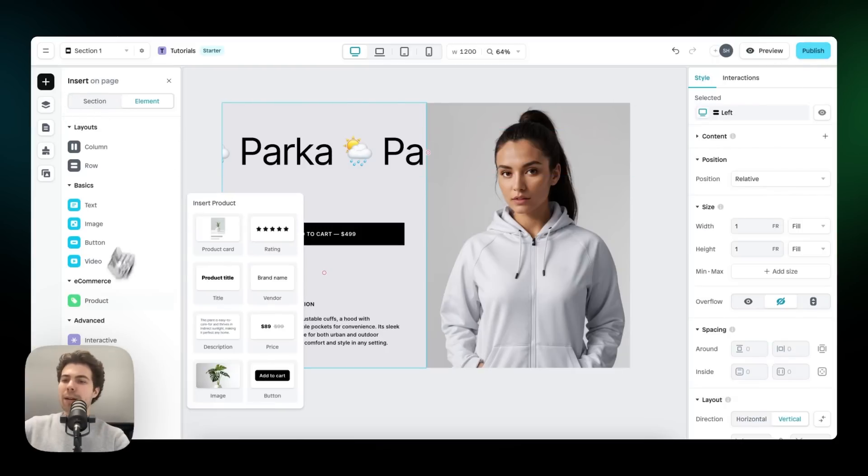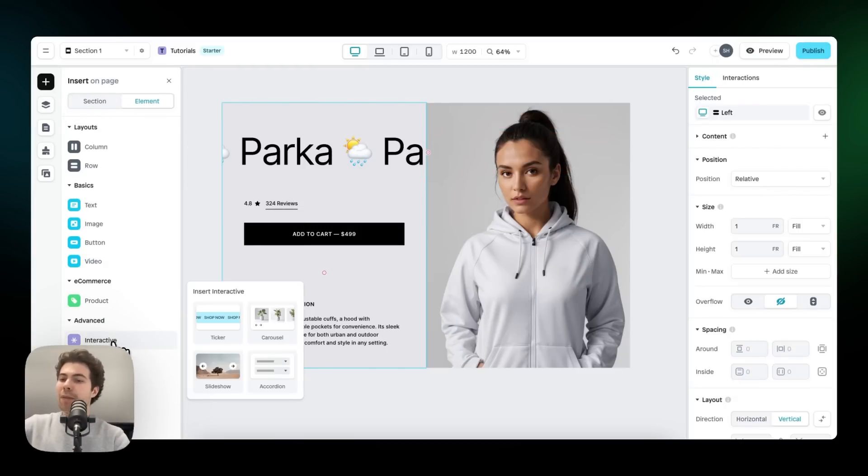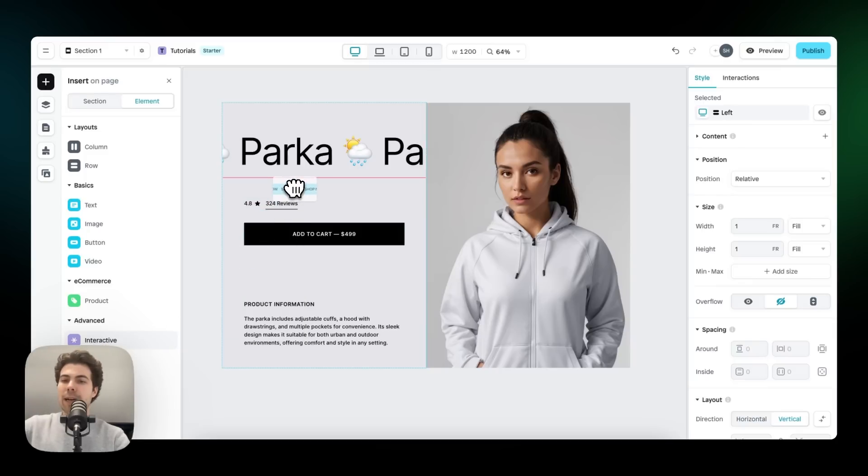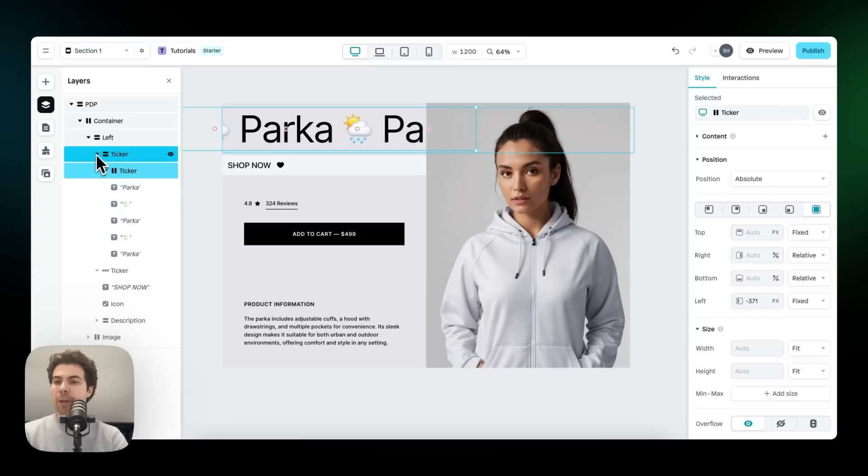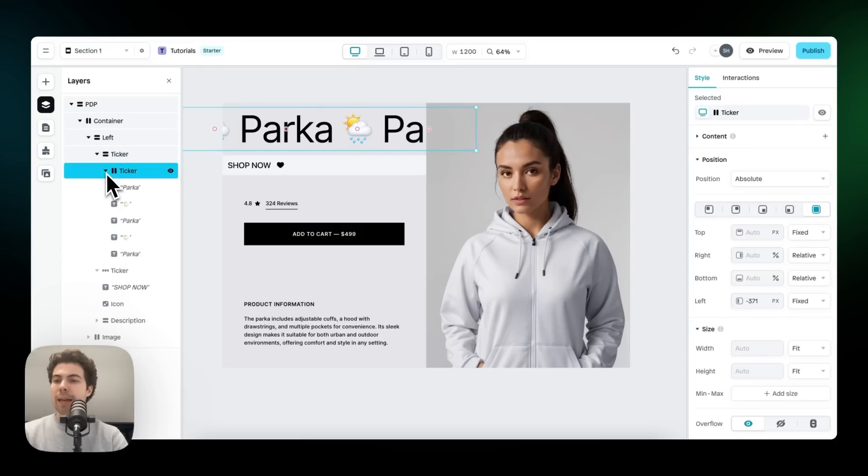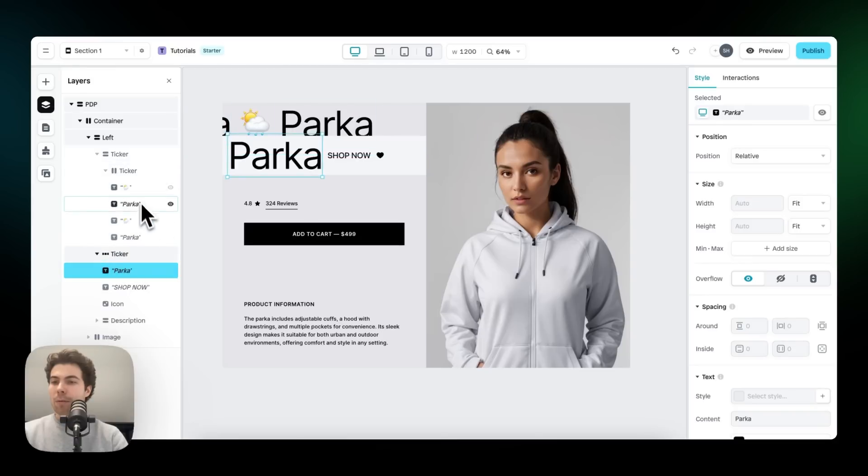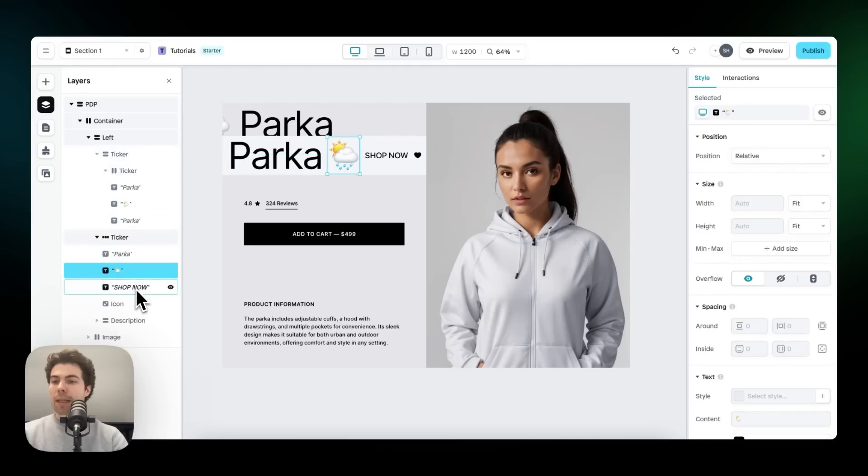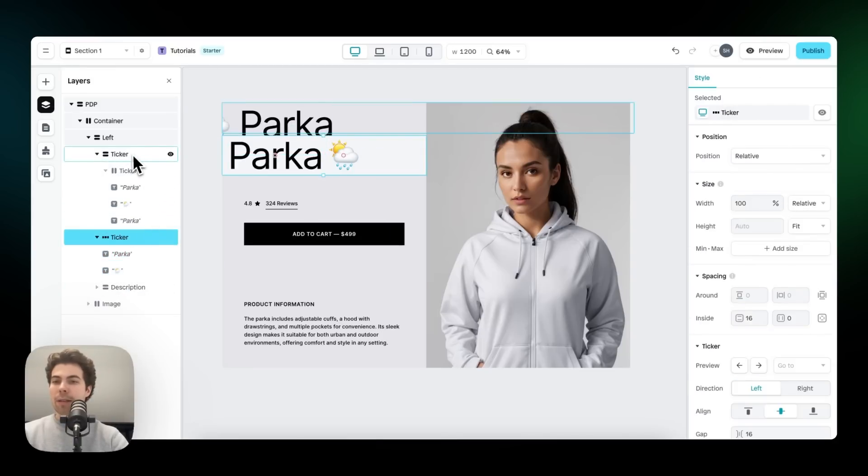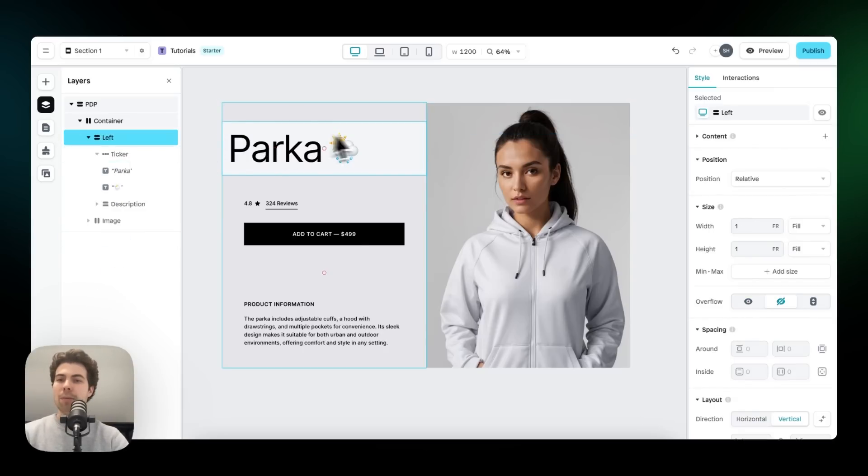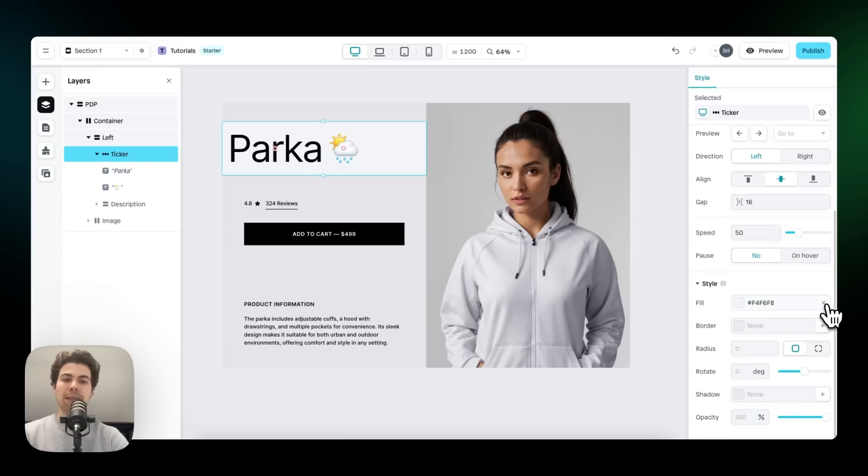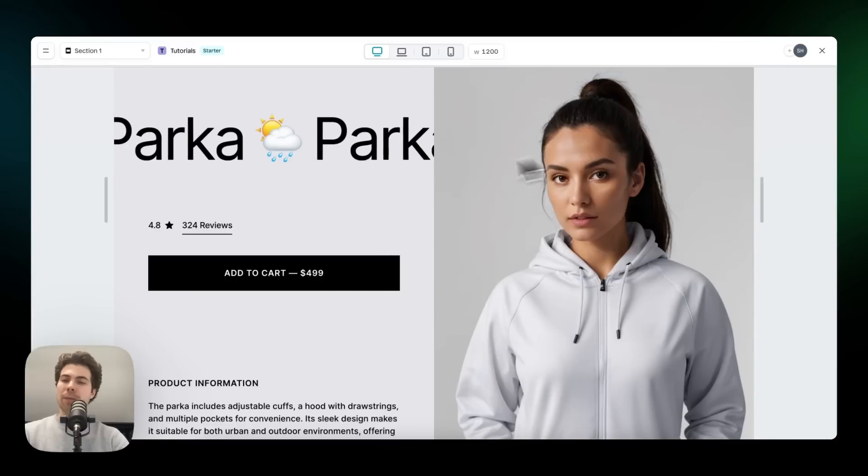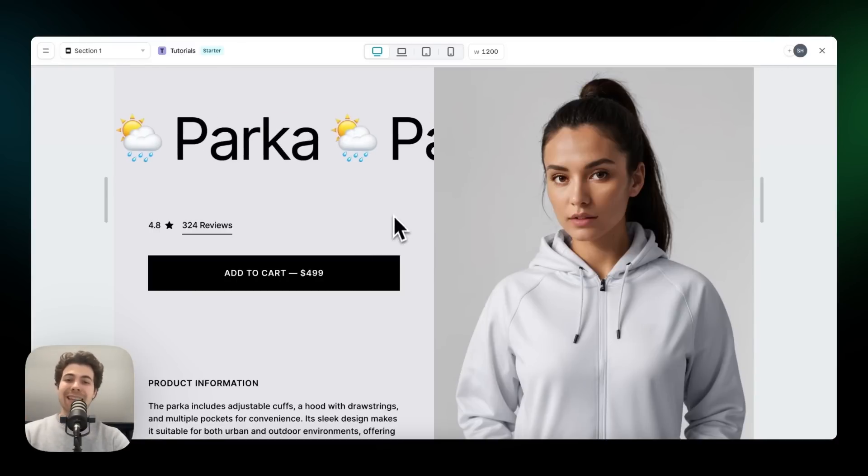We start with the ticker. We go to the insert panel and then under advanced and interactive, we can find the ticker element. Let's drag and drop this right here. We can go to the layer panel and then we can drag and drop this into the real ticker. Then we delete shop now and the icon and we delete the original ticker that we have copy and pasted from Figma. Let's delete that one. And now all we have to do is delete the fill color. Then we click on preview. And there we go. We have a nice working ticker.